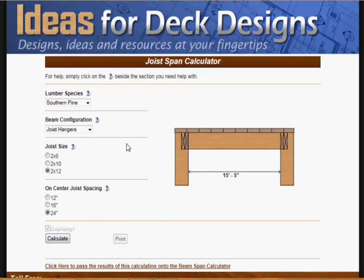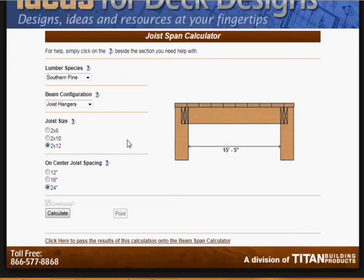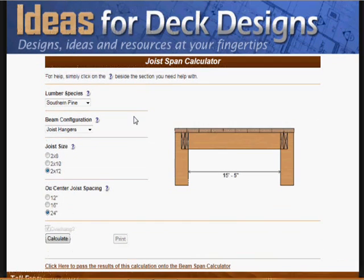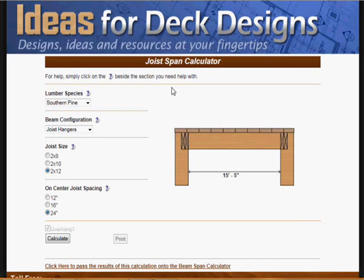This is a really good little calculator and you'll find it very useful when putting your plans together. Drop by anytime at Ideas4DeckDesigns.com. Any questions, don't hesitate to contact us — I read everything you send and appreciate your comments very much.